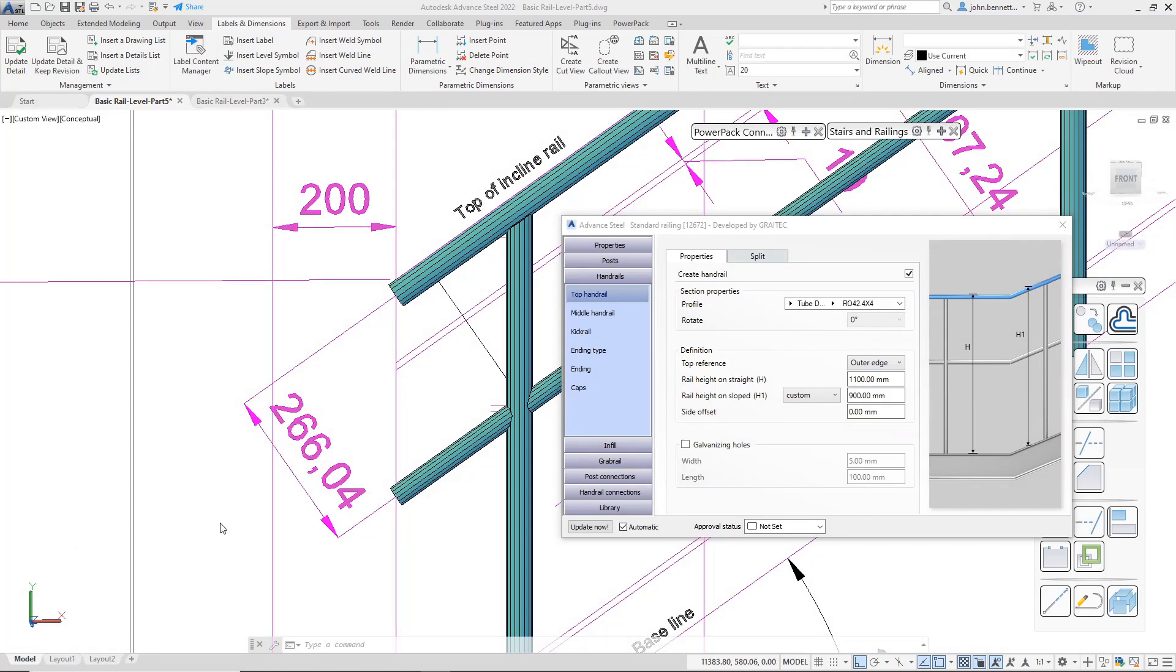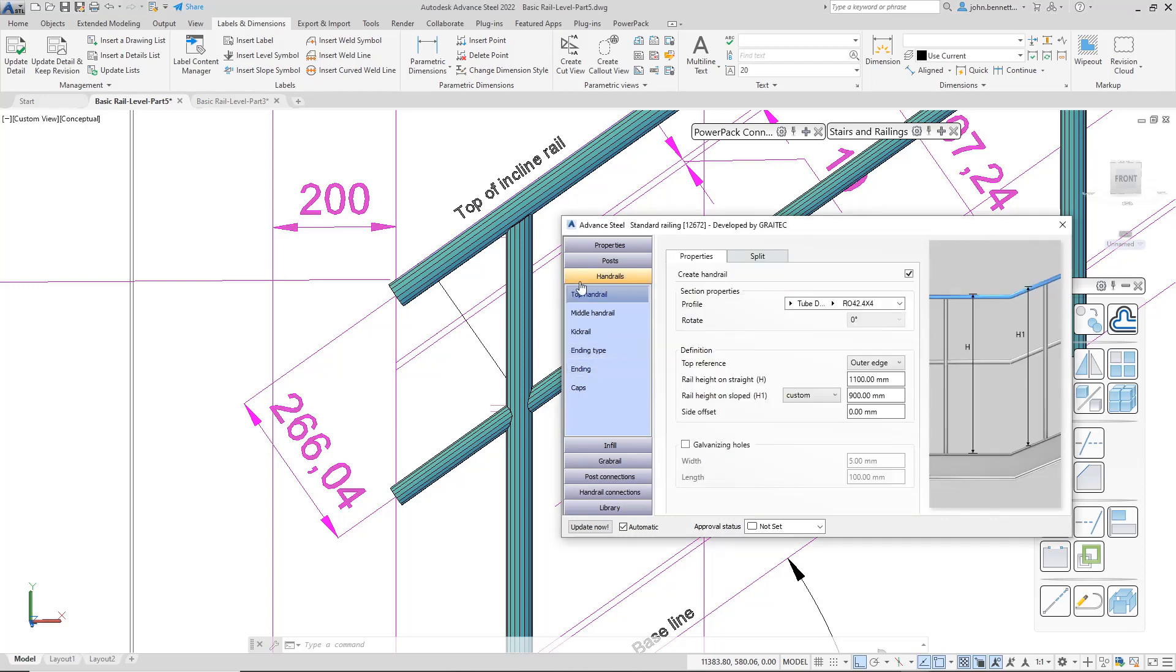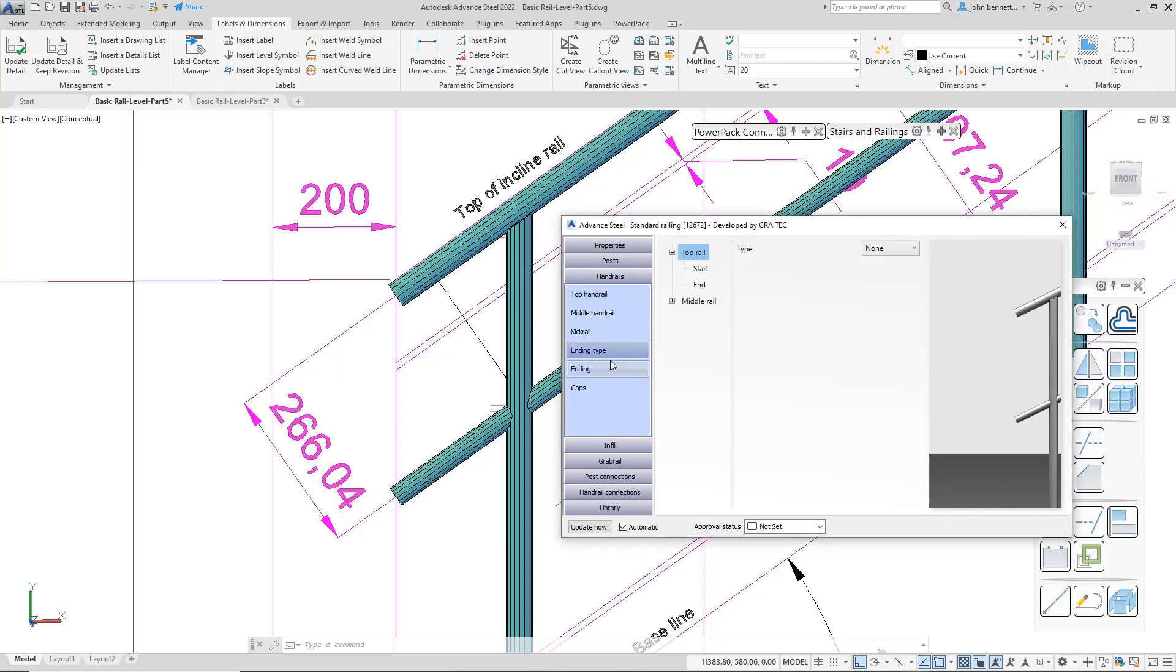We're in advanced steel and we're taking a look at Greatex stairs and railings, in particular focusing upon railings and we're going to look at the ending types in this video. So make sure you're in the handrails tab and then make sure you've selected ending type.